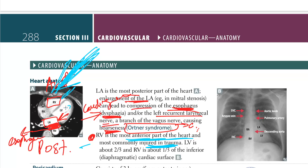The left ventricle comprises about two-thirds and the right ventricle about one-third of the inferior diaphragmatic cardiac surface. Looking at the image, the right ventricle is about one-third while the left ventricle is about two-thirds of the diaphragmatic cardiac surface. So this is all about heart anatomy.